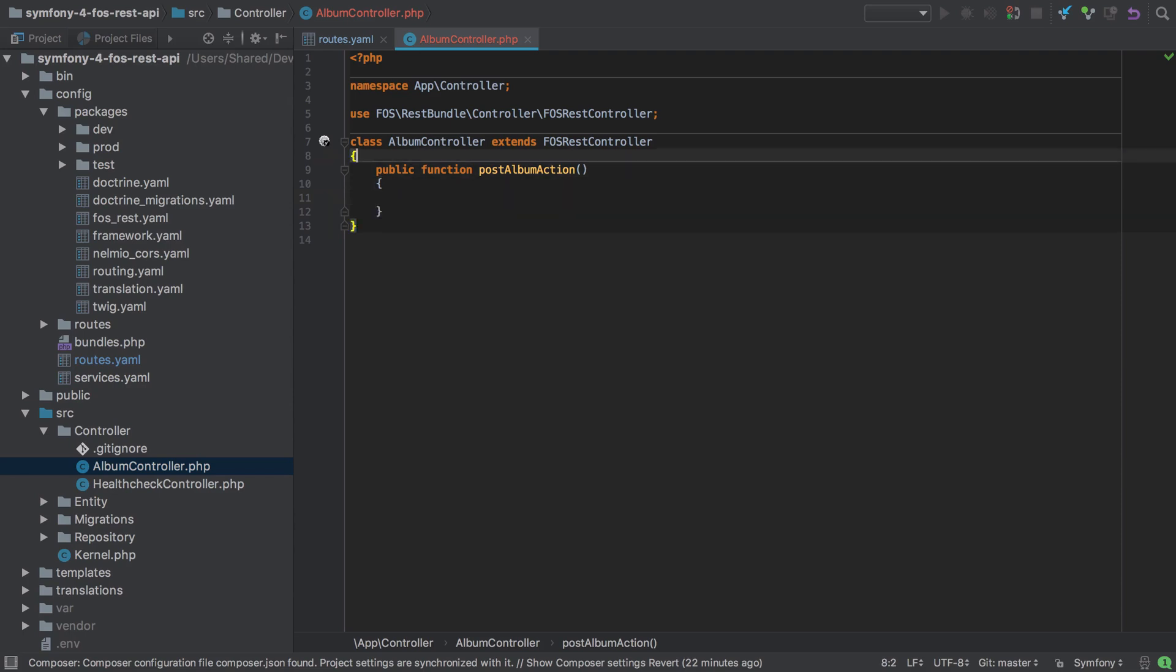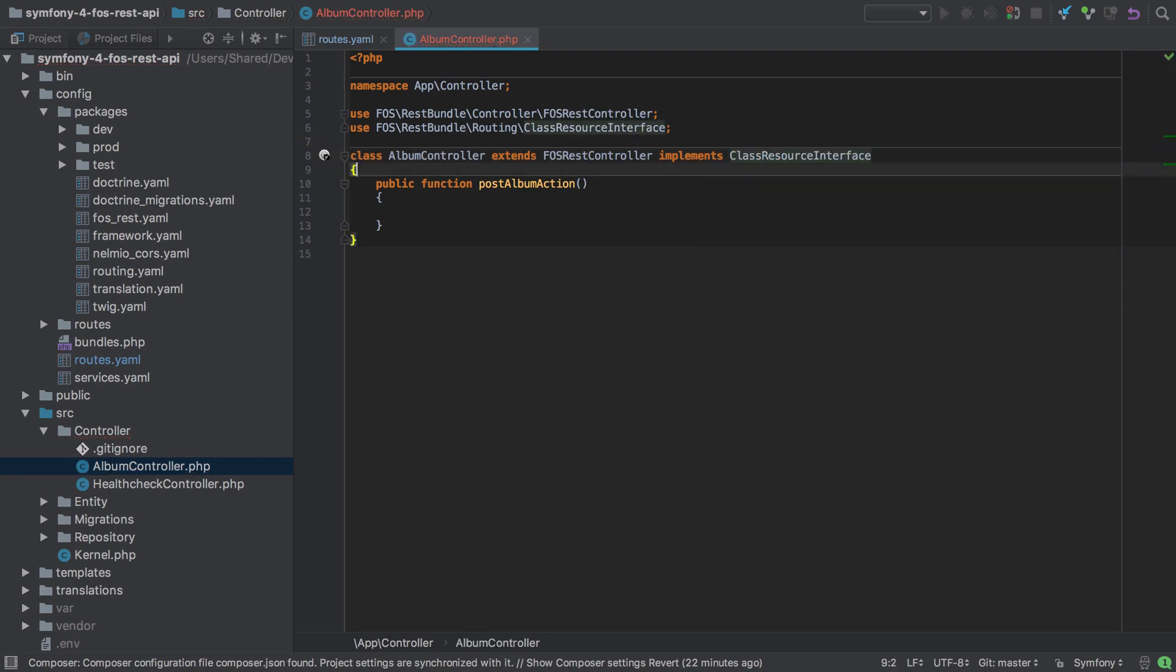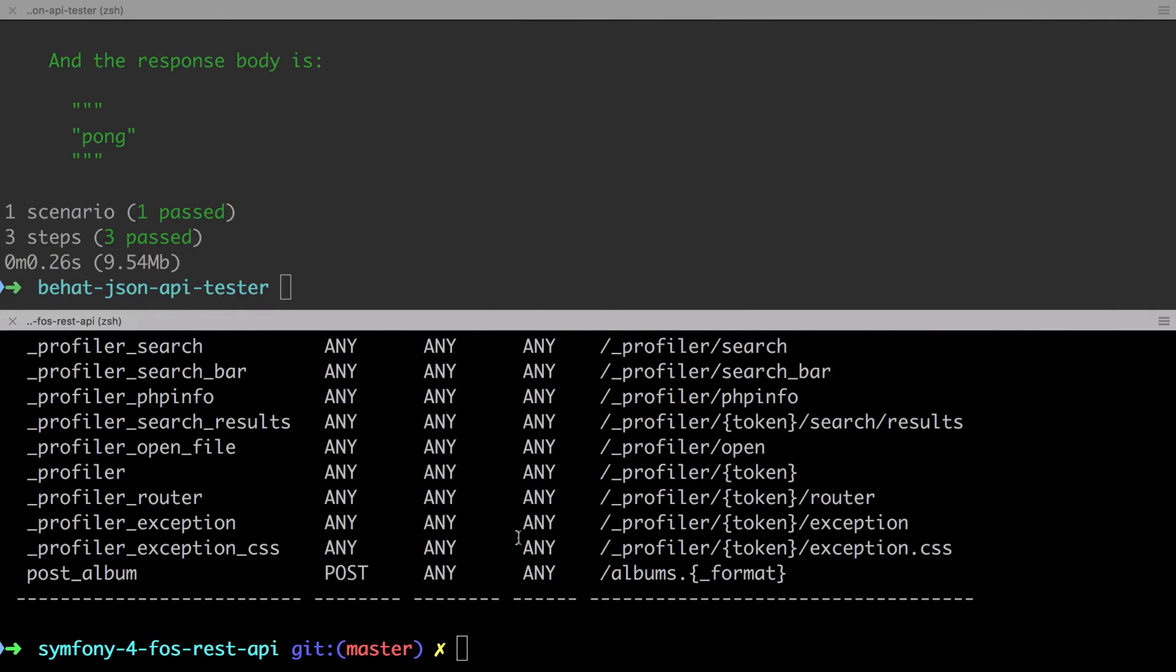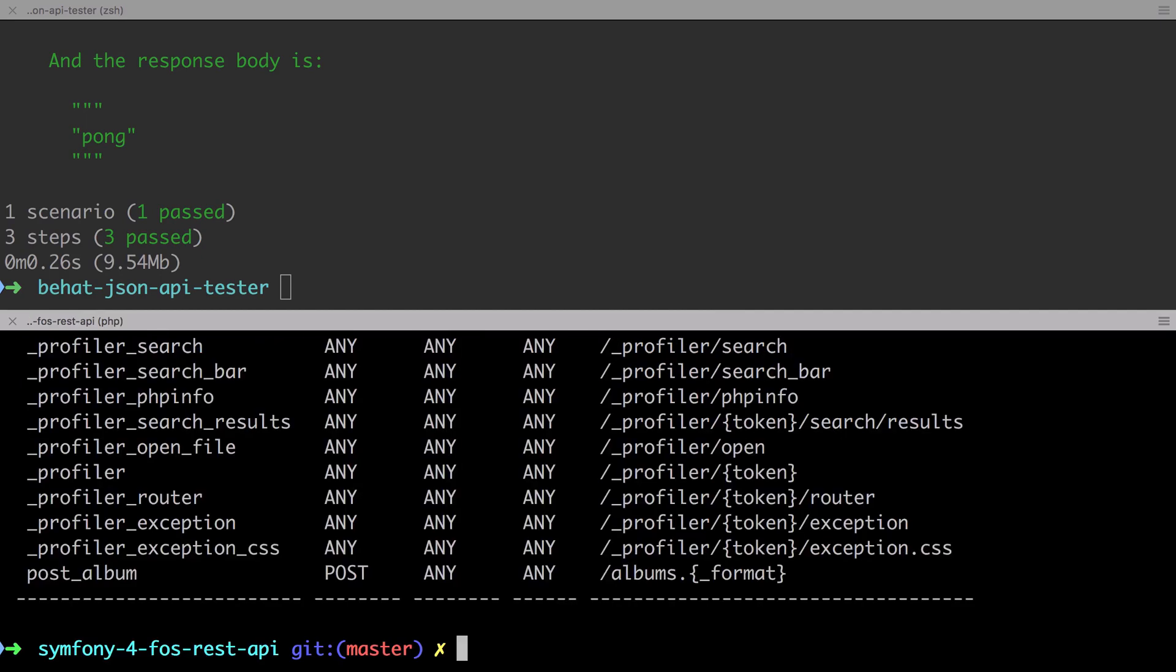Now FozRest Bundle allows us to remove the resource name from our controller methods as long as our controller class implements the class resource interface. And with that simple change, we can update our controller method names to my preferred standard, which is simply post-action. I think this is really nice.